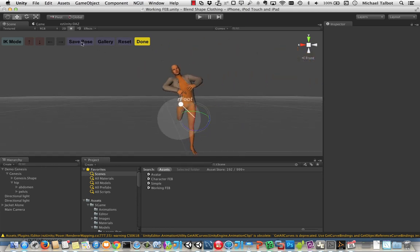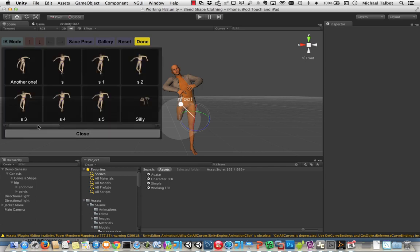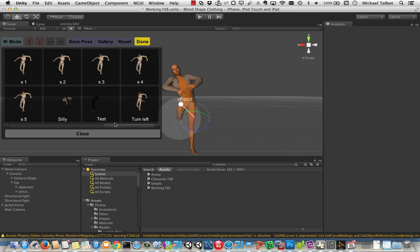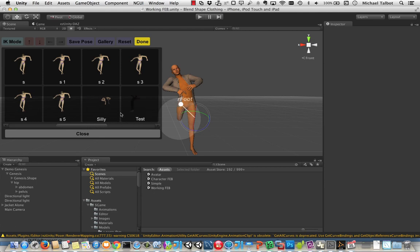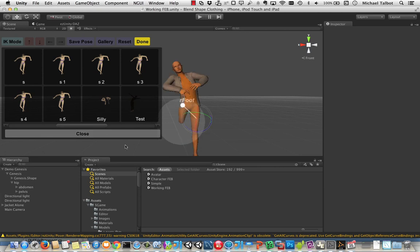You can save these poses. Might we want to save this pose? I have no idea. Let's call it silly. And then you've got a gallery here of all the different poses that you've got. There's a variety of different things that you're moving. So if we wanted him to go into this pose, we can put him in test pose. Back to silly. And so on and so forth.